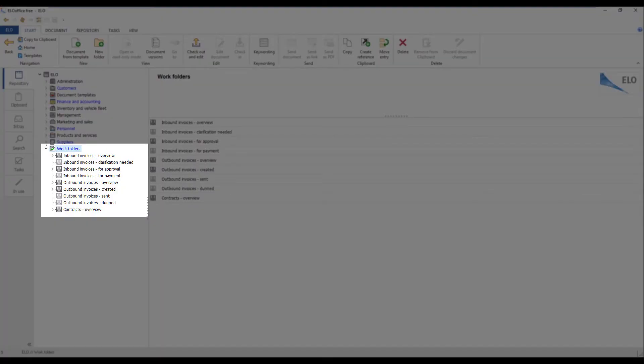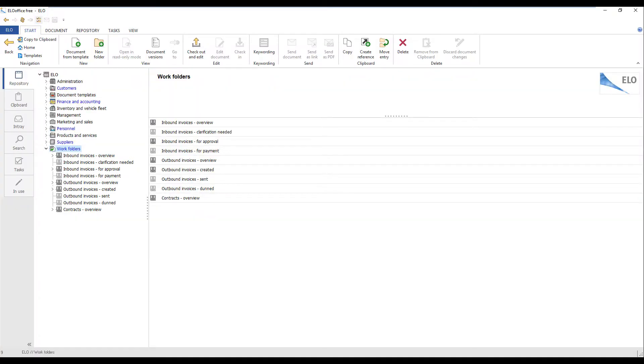The Folders area of the repository provides you with an overview of documents with a particular status, such as invoices that still need to be paid.